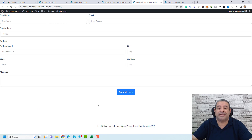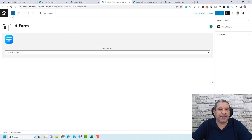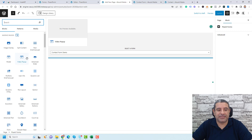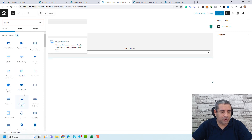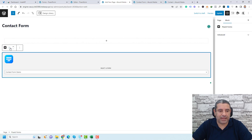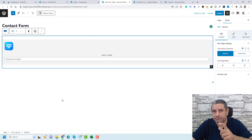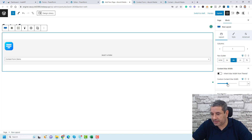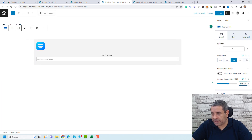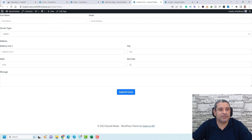The form is there but it doesn't look very beautiful yet. I'll be using the Cadence Blocks plugin — another free plugin — to style the page. I'll click the plus button, find the Cadence Blocks row layout, choose a one-column layout, drag the contact form inside this row, and change the row width to around 900. Then click Update and refresh the page.